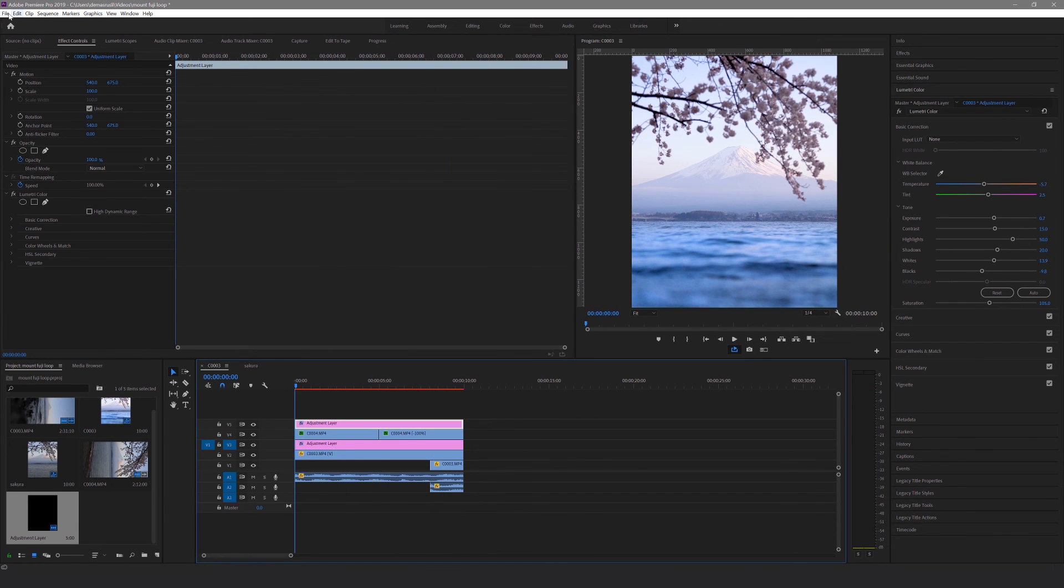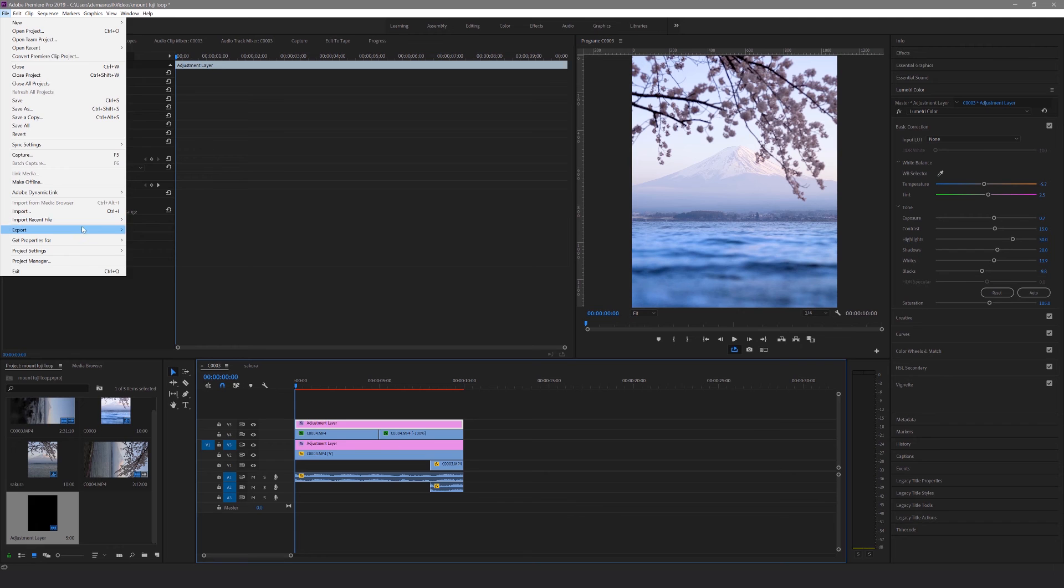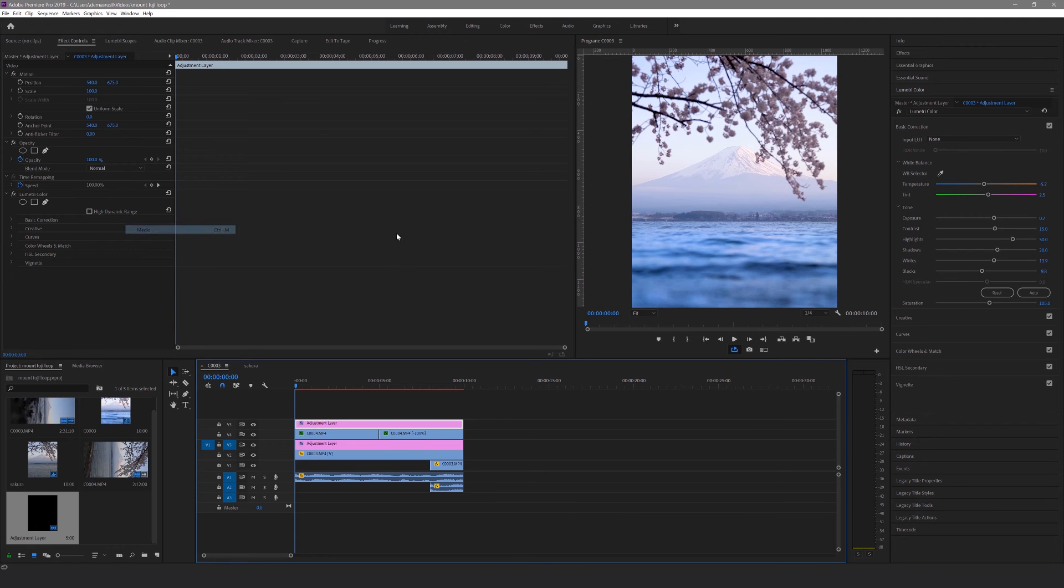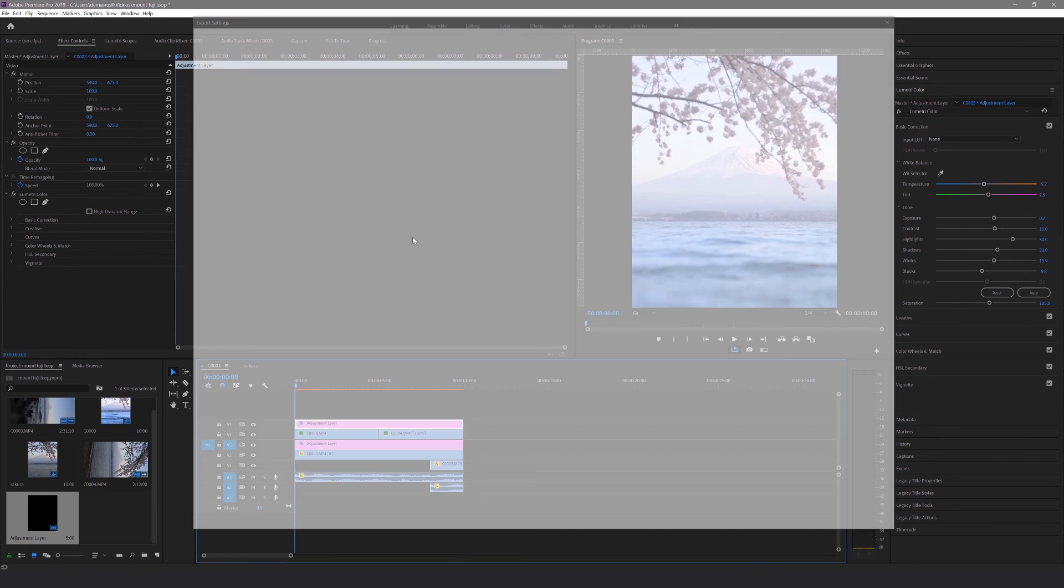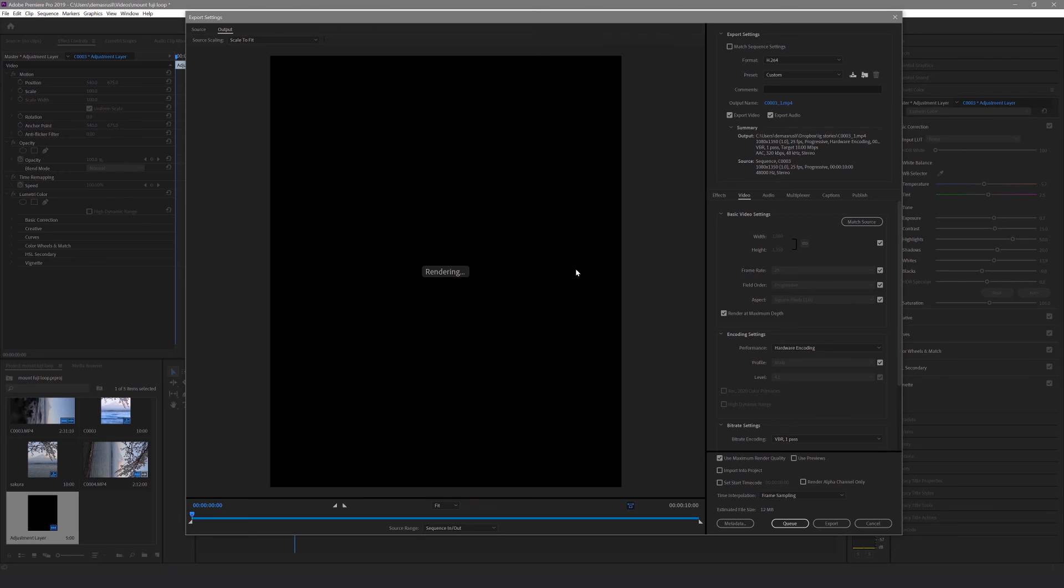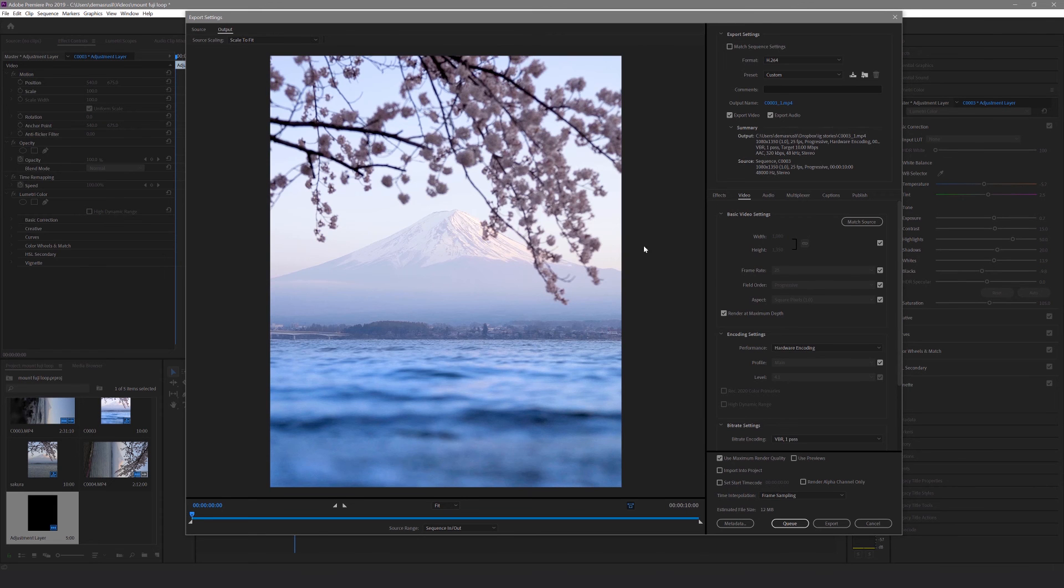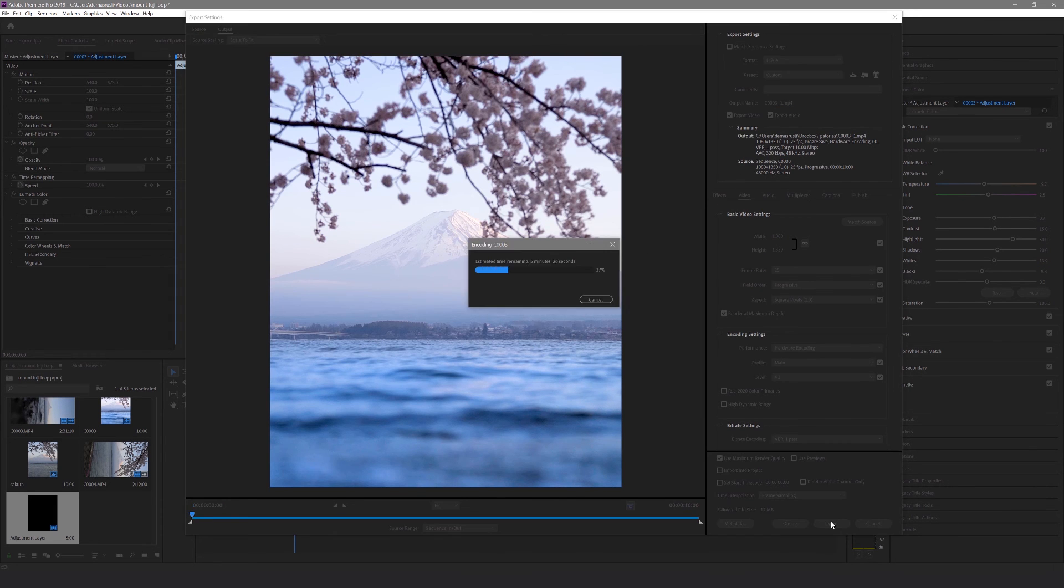And now we're done. Hit File, Export and Media and I usually just export it to the default H.264 settings, while also turning on the render at maximum depth and use maximum render quality settings. And here's the final result.